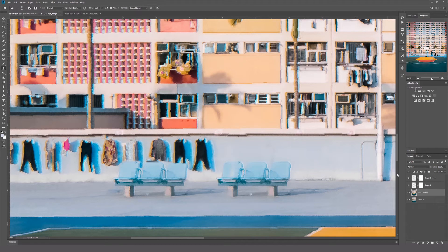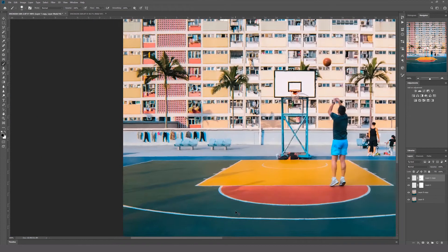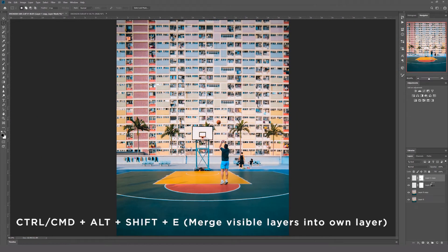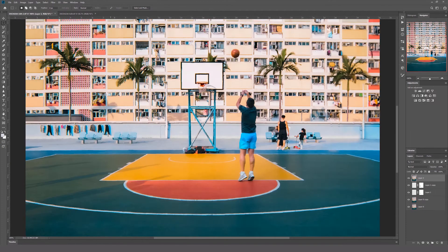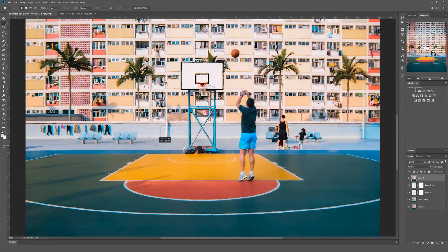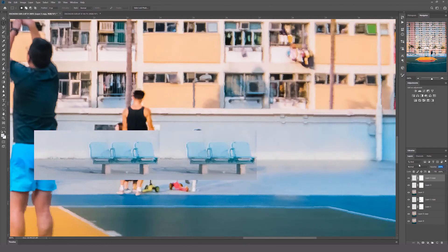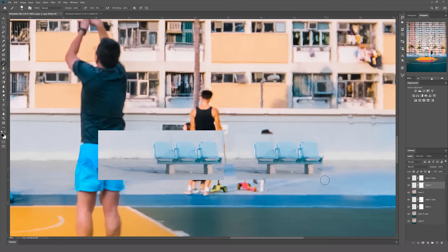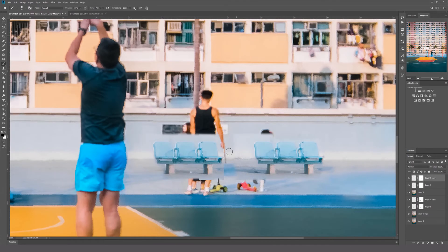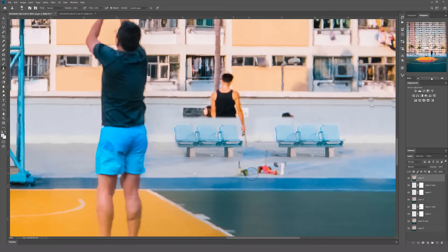Use the knowledge from methods one and two to tidy up this bench. Next, press Ctrl/Cmd+Alt+Shift+E all at once to compile everything into a single layer. Then select the first bench using the marquee tool, right click, and hit Layer via Copy. Right click the new layer and use Free Transform to flip this bench horizontally and place it on the other side. Use the layer mask to tidy up the edges. You can get rid of the shadows below these benches since they're going in the wrong direction. Merge all the layers again by hitting Ctrl/Cmd+Alt+Shift+E.